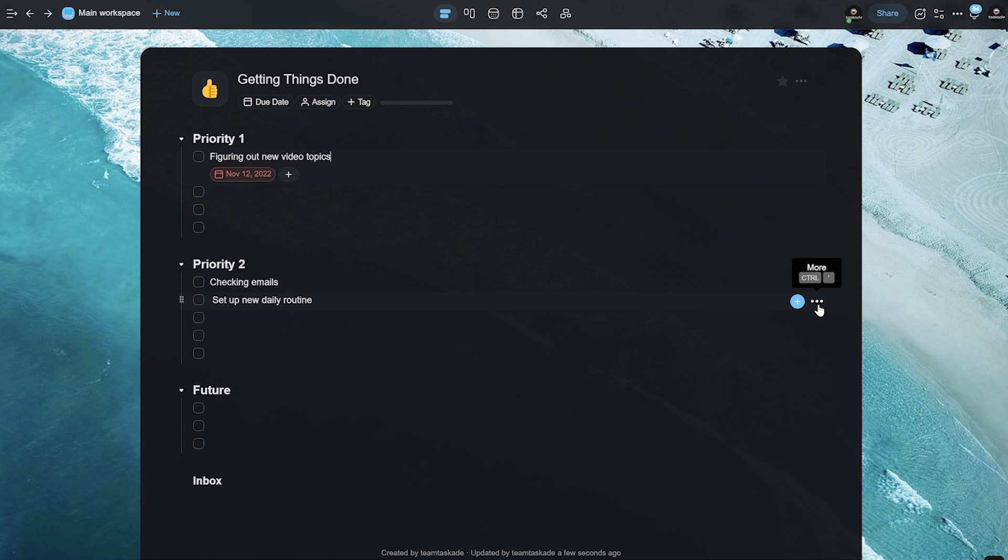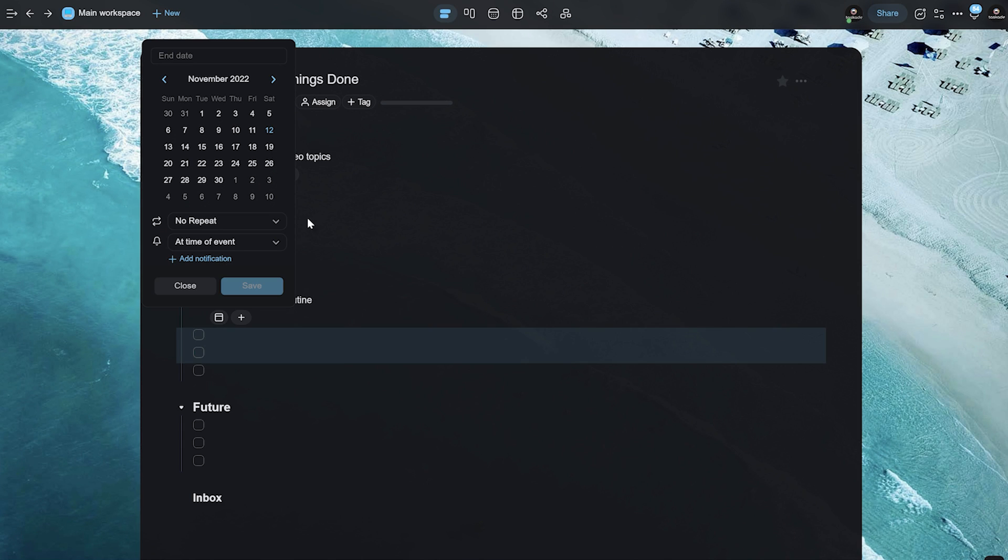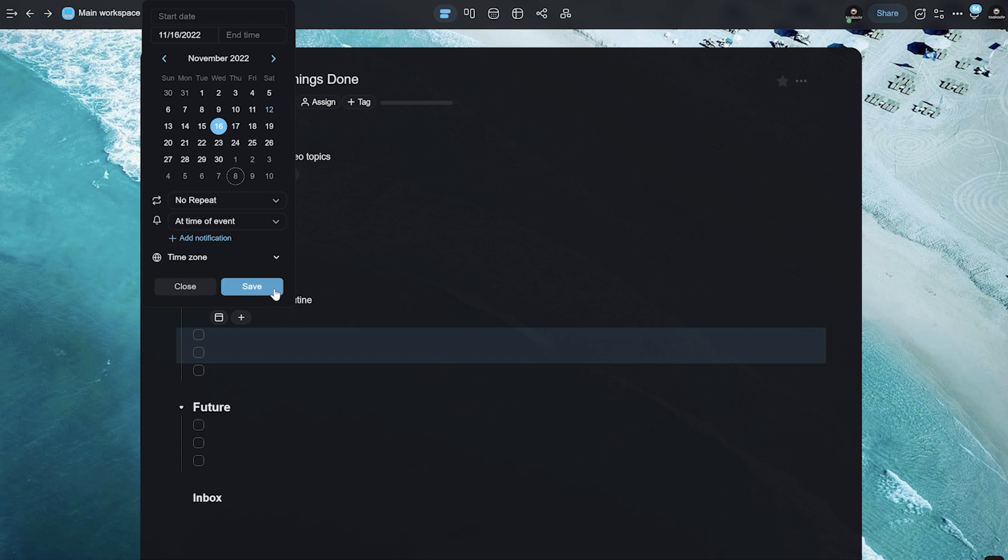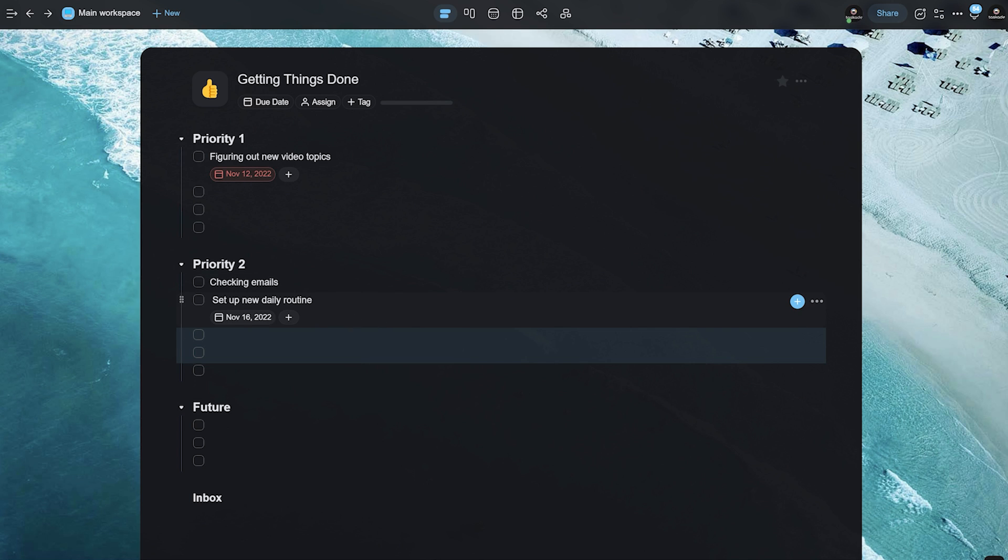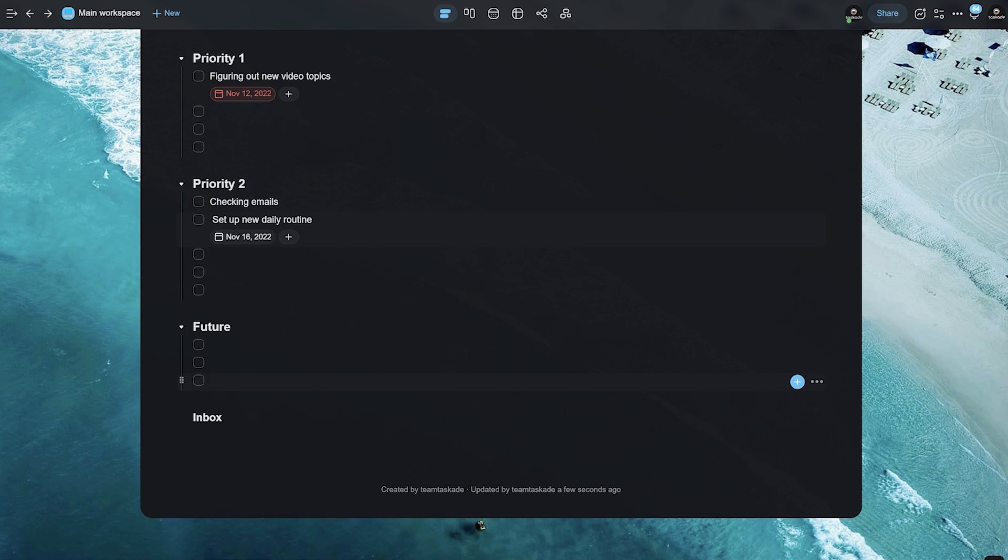Next up, I can set up dates for these tasks as well. Let's say, I want to get this done by Wednesday next week. So, I hit and add on save on that. So, that is done over there. And of course, you can customize your future tasks over here as well.